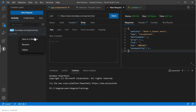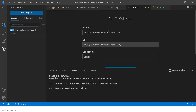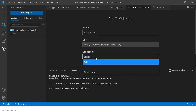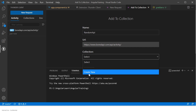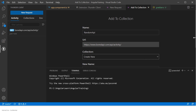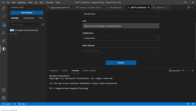Once you click send, it will ask you to save. You have an option to save to a collection. If you want to save it, you can give a name — like an API name. You can put the collection name, save new, or create a new collection. For example, I can put the name 'Test API' as a collection and 'Random API' as the request inside it.